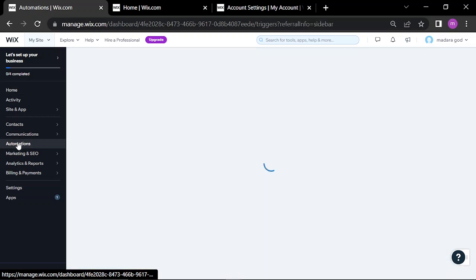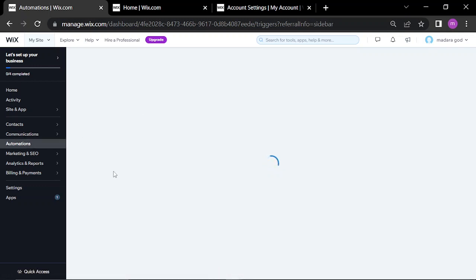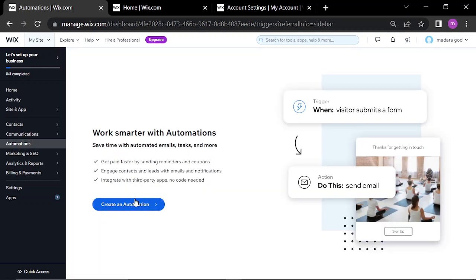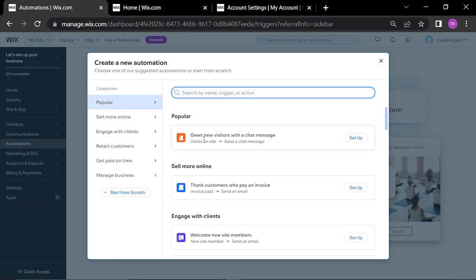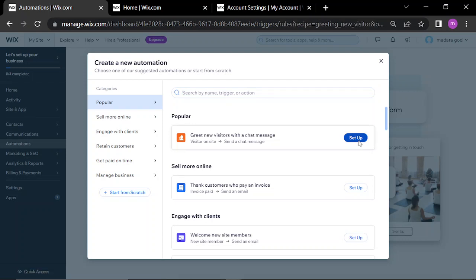Click on Automation, then click on Create an Automation right here. Choose 'Greet new visitors with a chat message.'